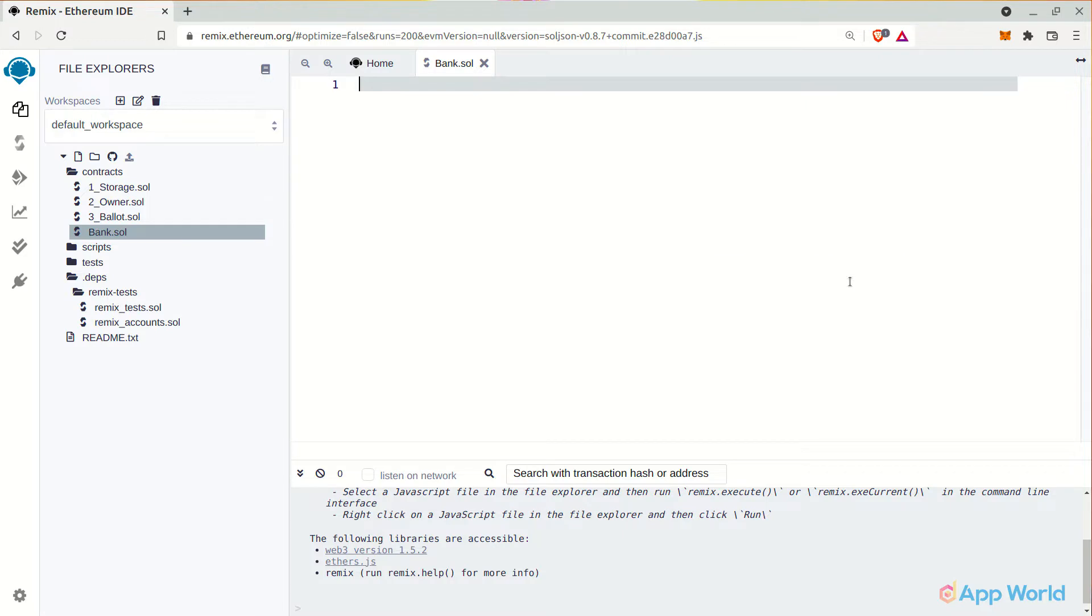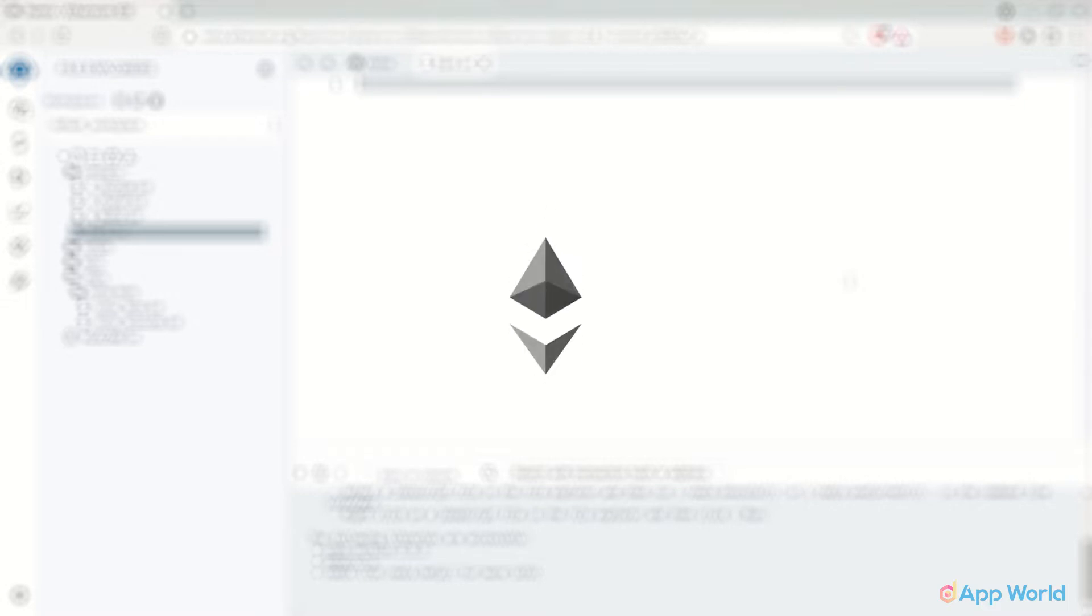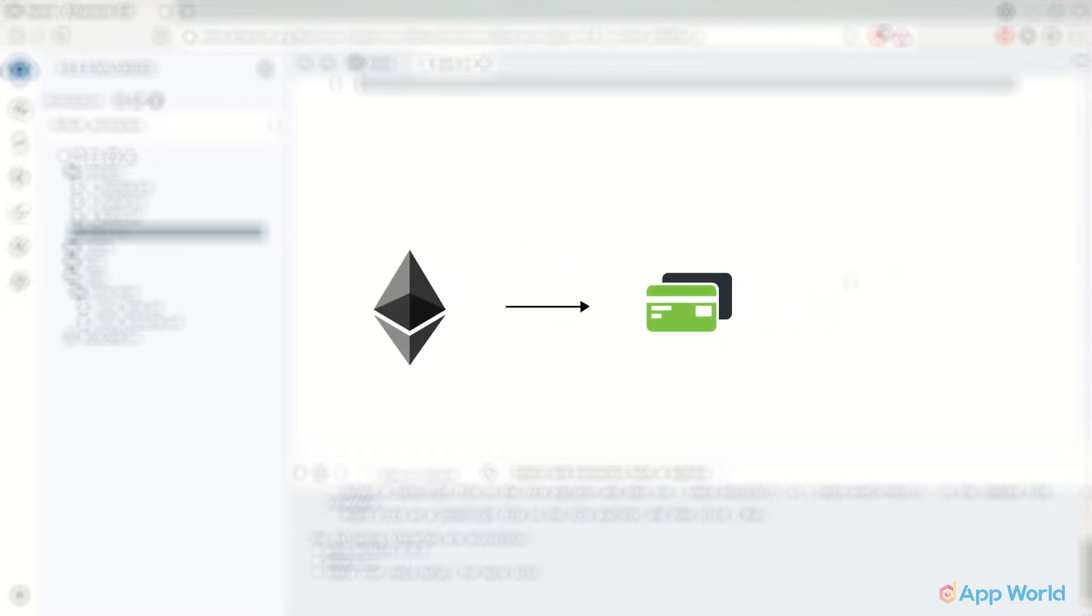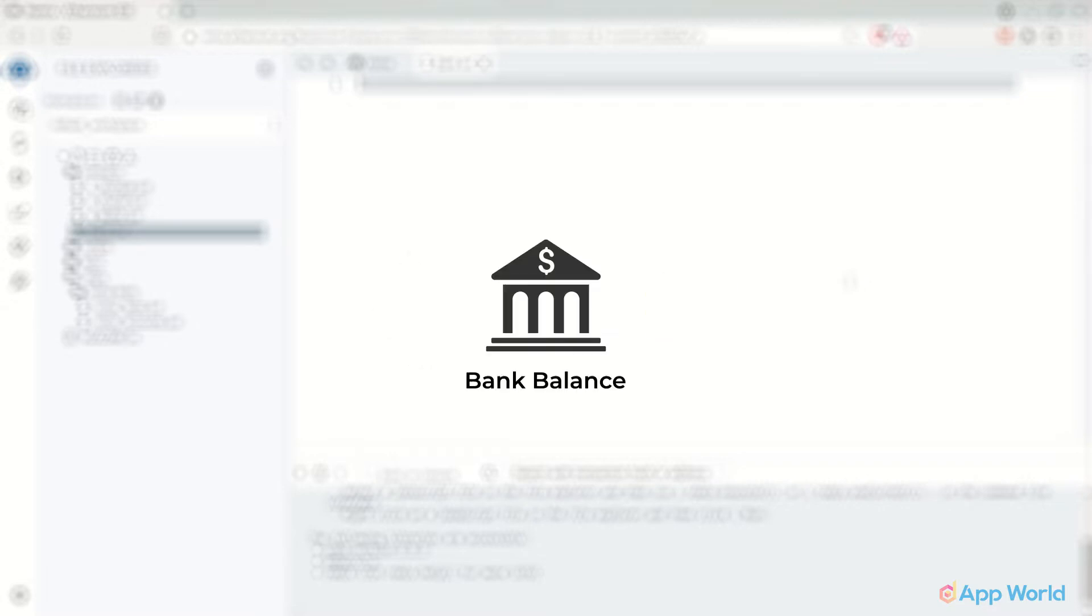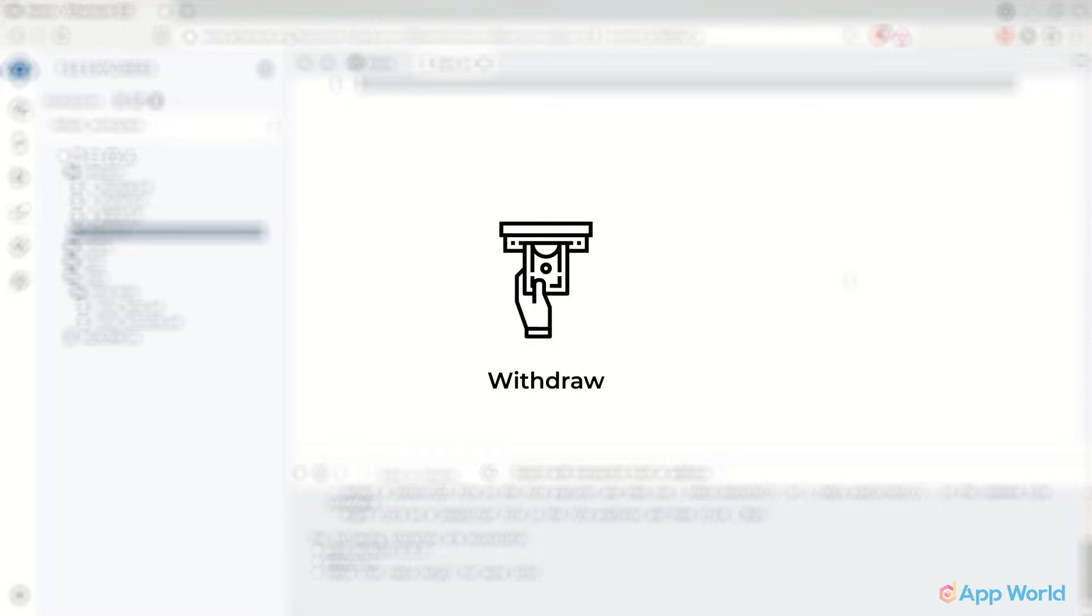Working of this smart contract will be as follows. Firstly, users will be able to deposit their ethers into our bank, just like any other traditional banks. Second, users can check their balance of the account. And lastly, users can withdraw funds from their account. It's as simple as that.